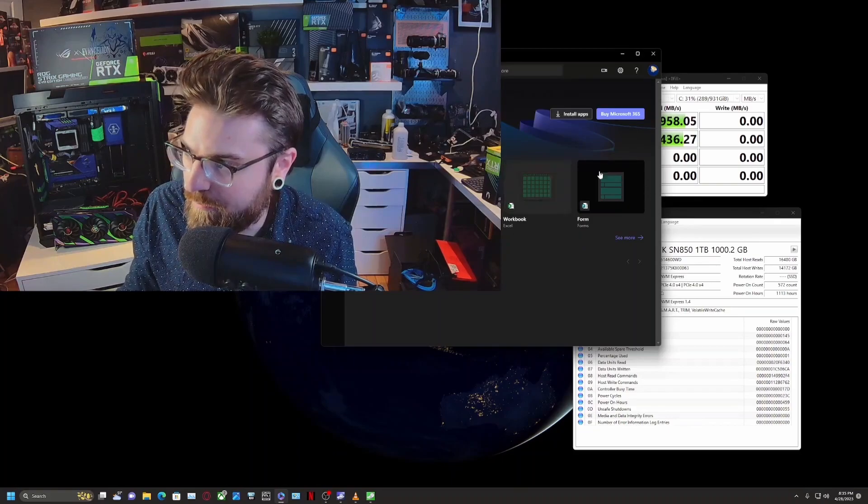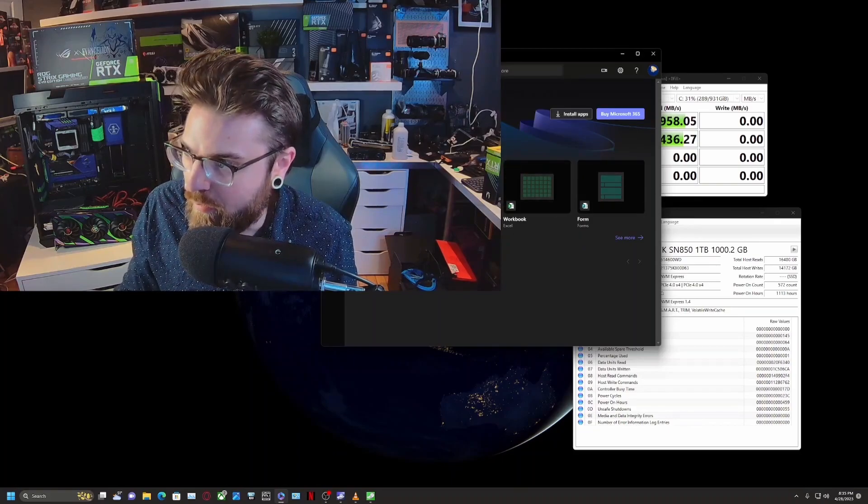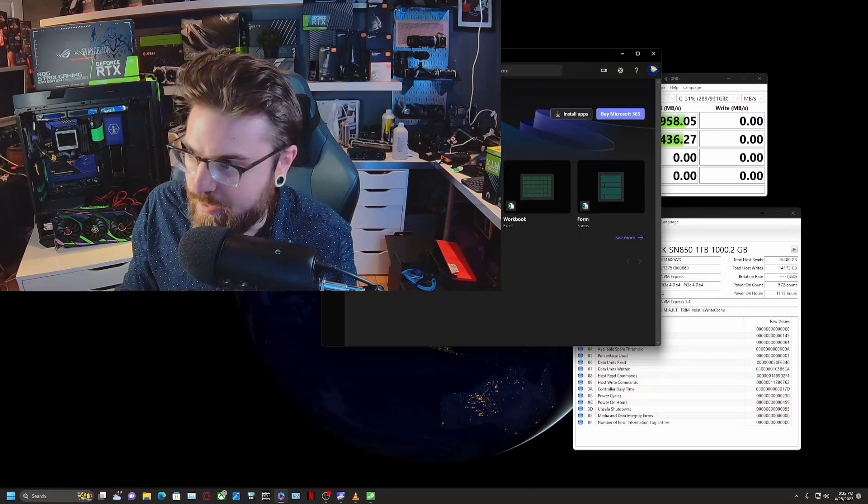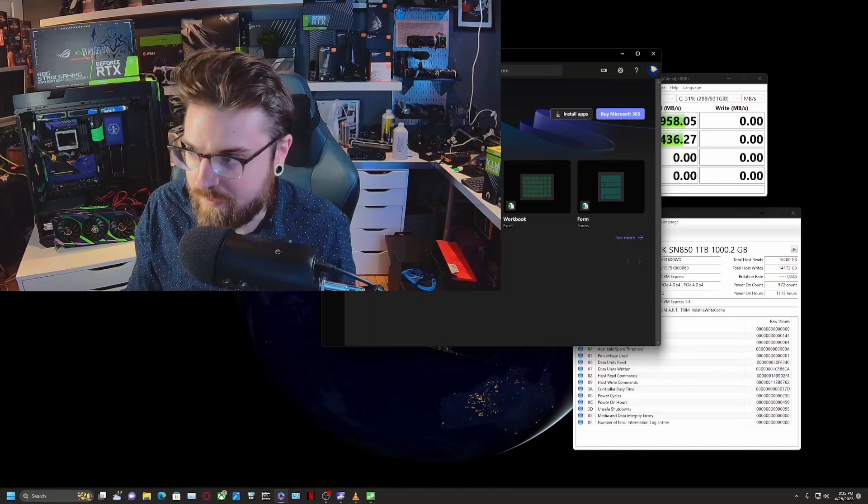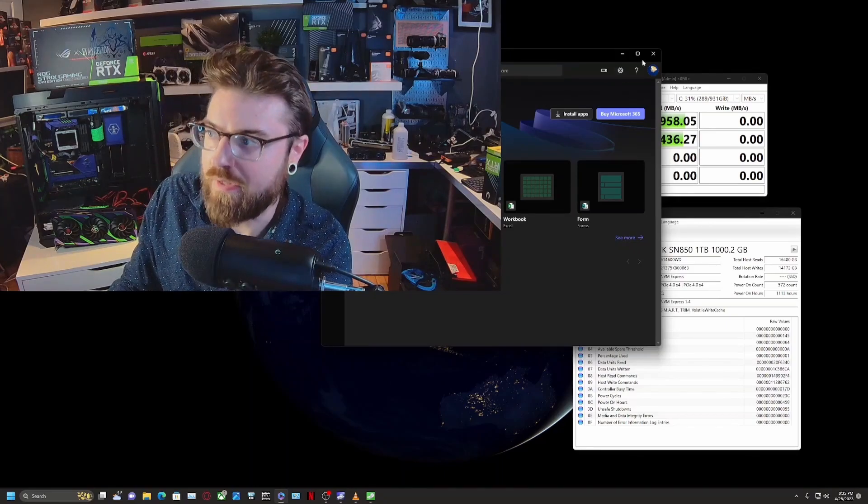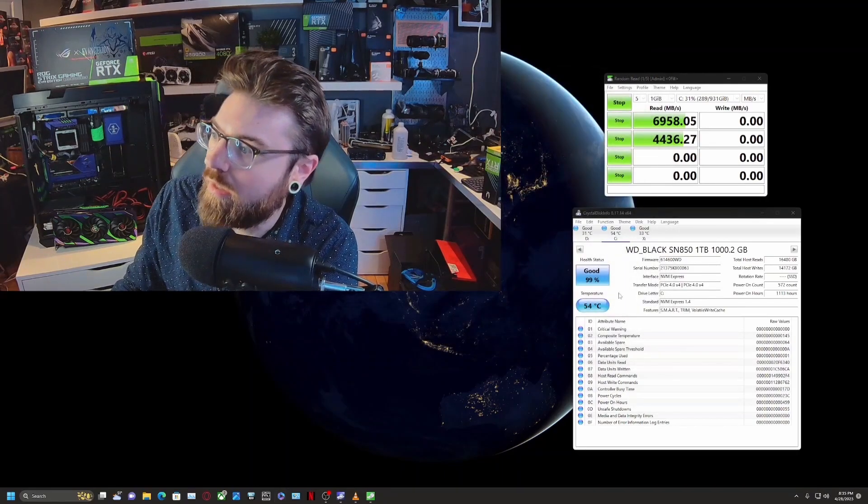There we go. Literally all over the place. The mouse can't even keep track and then it fixes itself. But there is something really wrong.